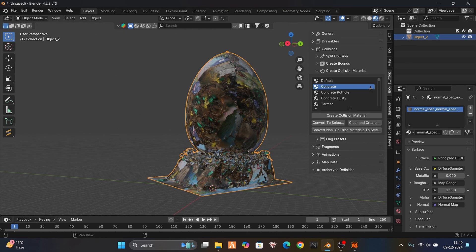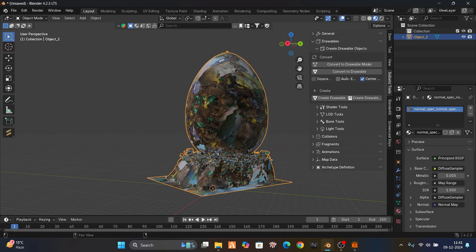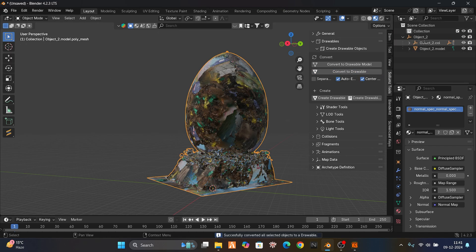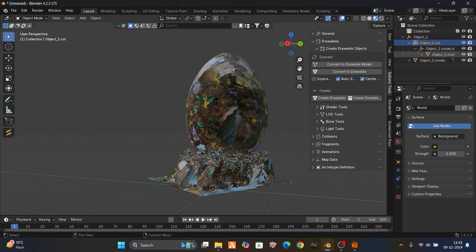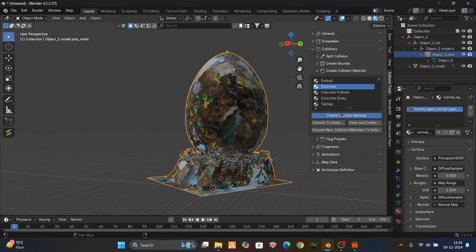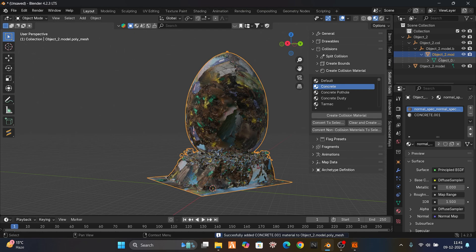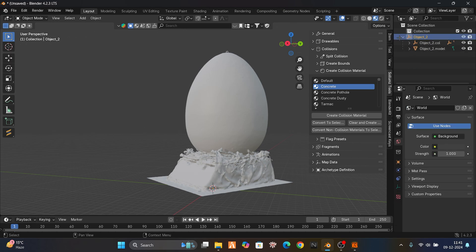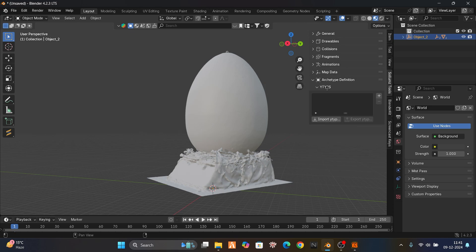First you have to make it a drawable. Just click on this and convert to drawable mode. Now if you go here you have a collision material. Select it — collision — and create a collision material. Always remember: this is our main file, this is our collision. We don't want colors in our collision, so just remove that if you heard the collision one.